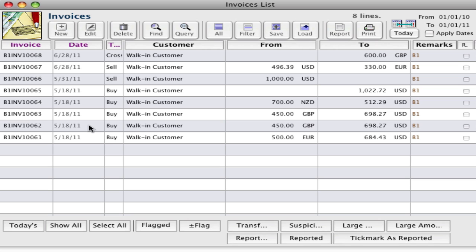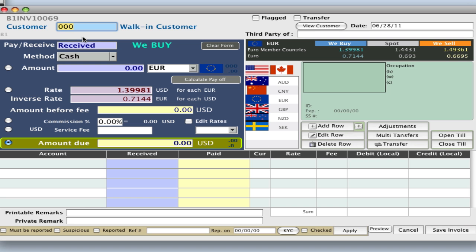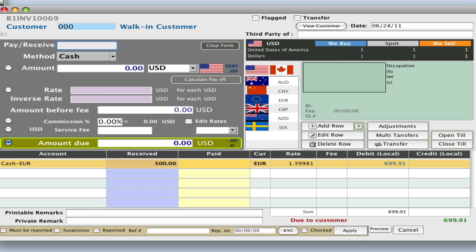So let's go up to your toolbar and click on new for a new invoice, and then we have a walk-in customer, so hit tab, and we received from them cash, say 500 euros. So let's hit star on our keypad, and you'll see the line added below.